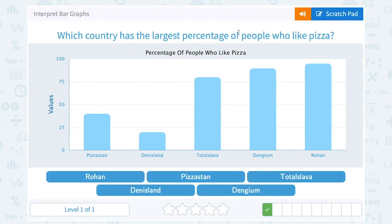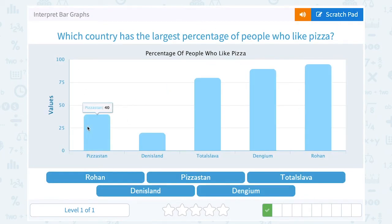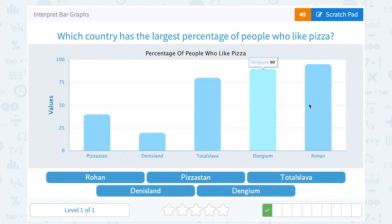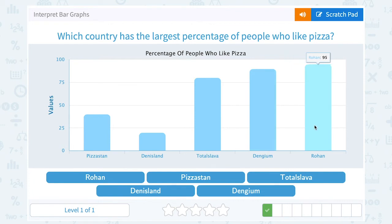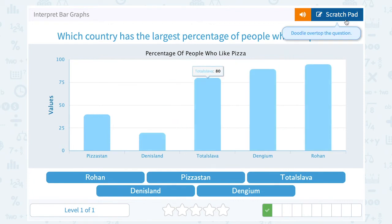We want to know the largest percentage. The largest percentage is going to be the highest bar. It looks like the highest bar is up here, almost all the way to 100 — not quite. It looks like it's right around 95 for the country of Rohan.